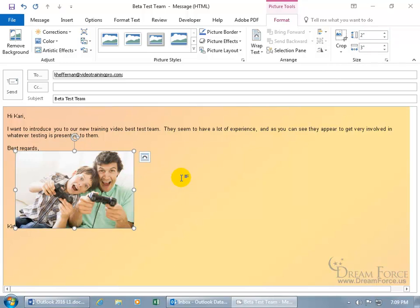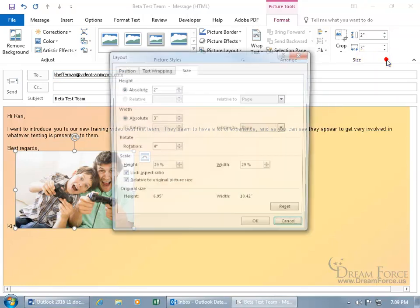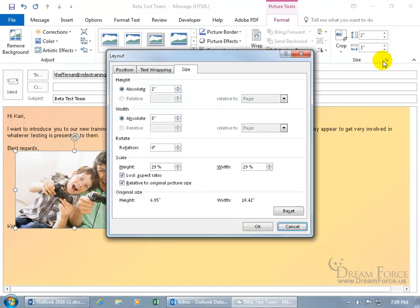you see how it readjusts the height to keep it in proportion so the width isn't shrunk and vertically it's still really tall. You can make the changes to that if you'd like by coming up here in the size group and click its expandable dialog box button and it's that guy right there, Lock Aspect Ratio.